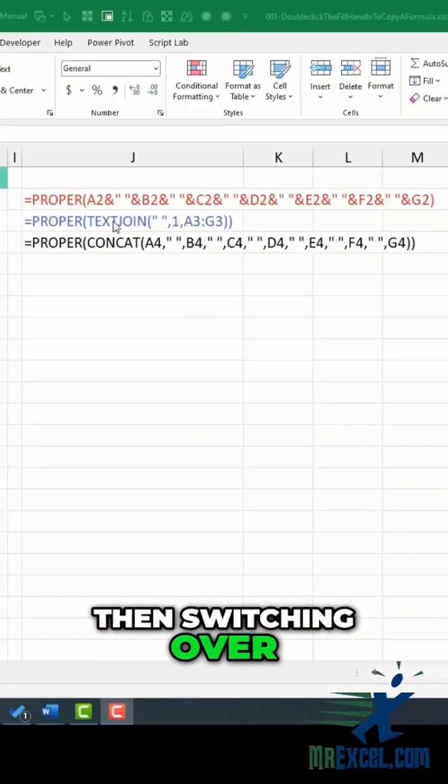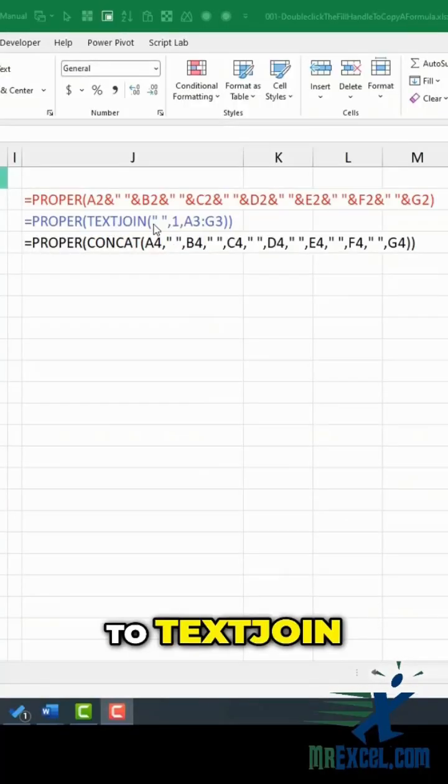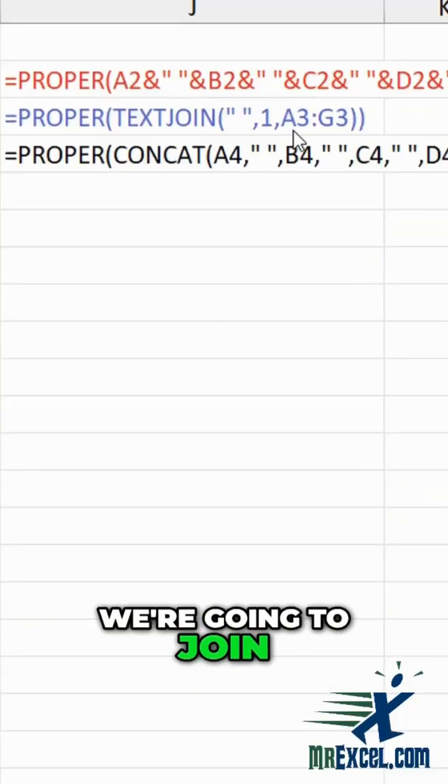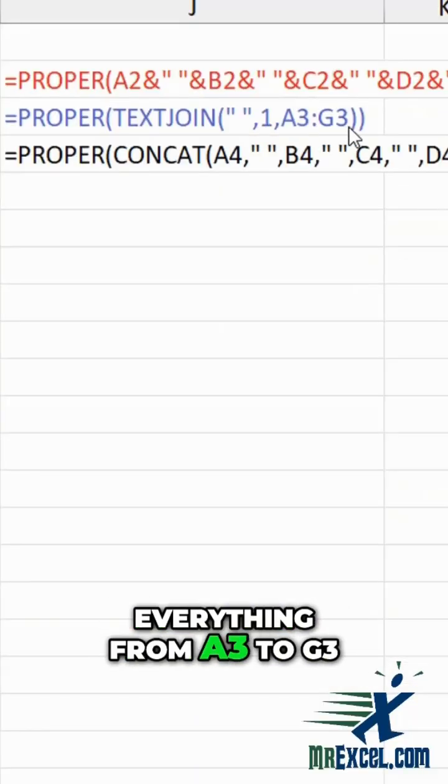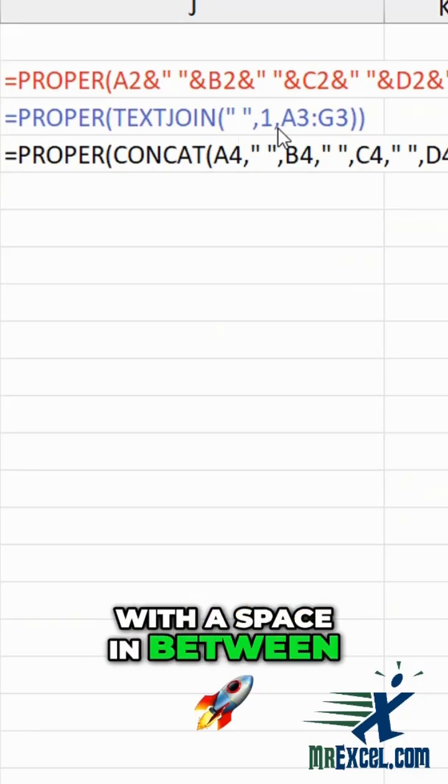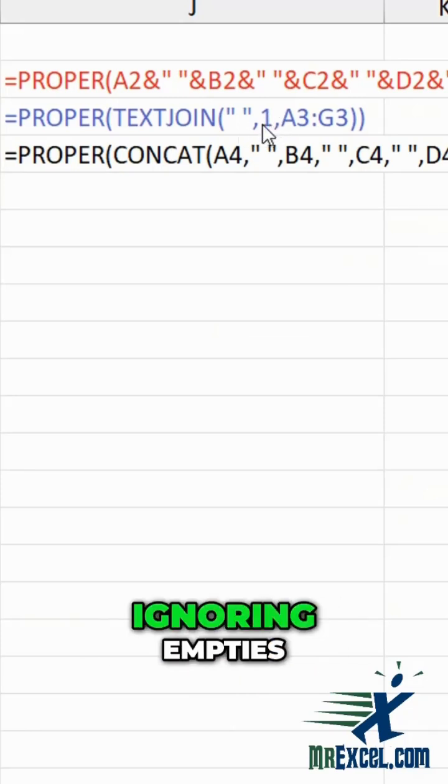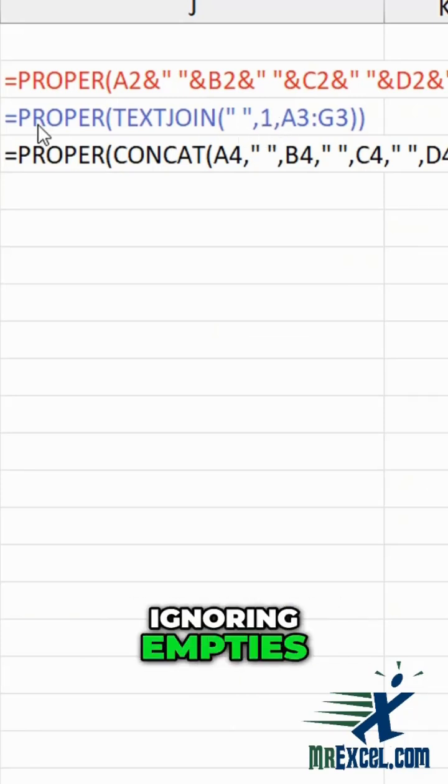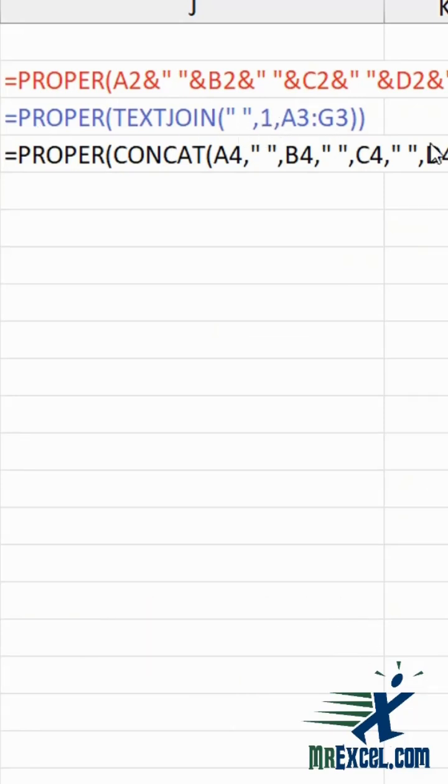But if you have many columns to join and some might be empty, then switching over to TEXTJOIN, we're going to join everything from A3 to G3 with a space in between, ignoring empties. Wrap that whole thing in PROPER.